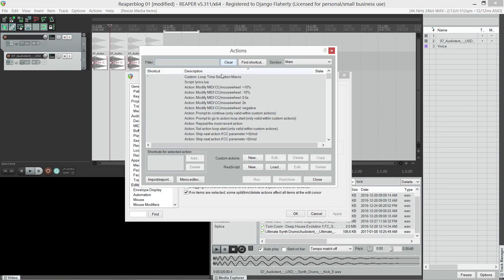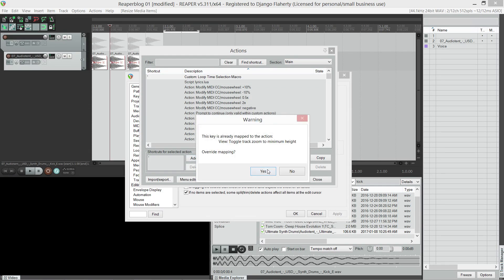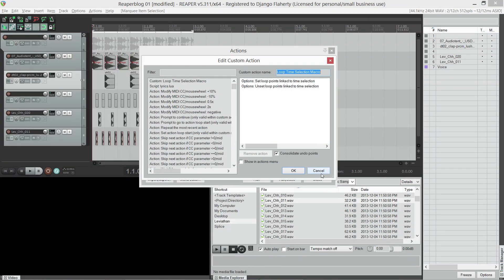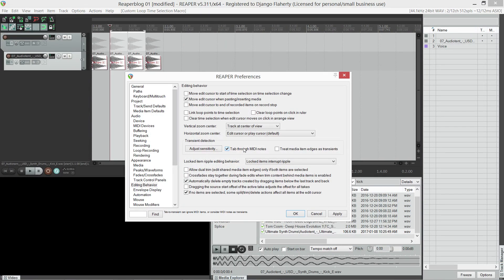What I do if I want to move my loop point to the time selection, I've created a macro using these options here. Next, back to the editing behavior, I also like to have tab through MIDI notes on. I will show you why later.